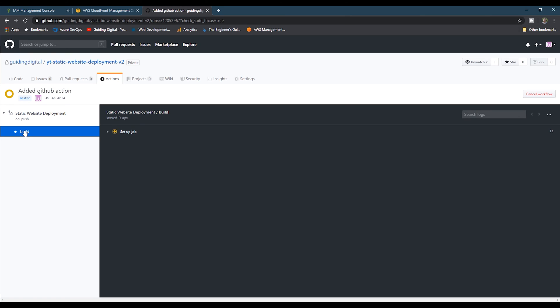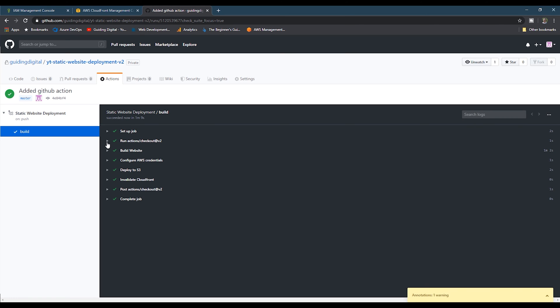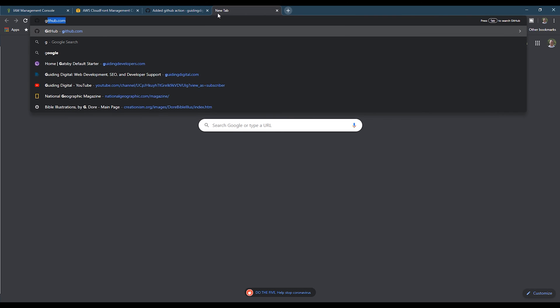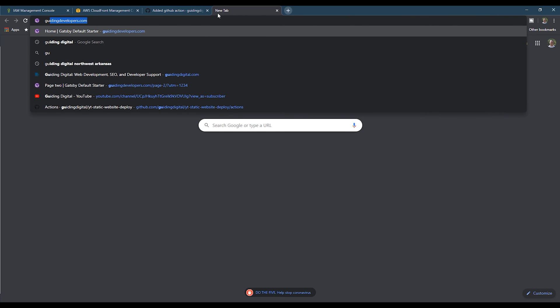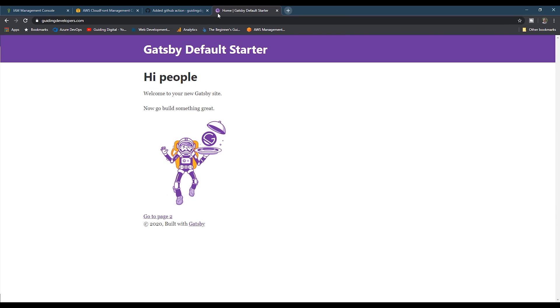I'm going to go ahead and fast forward to the end, and then we see all the steps passed. Then we can open up the browser and go to my test site. And we see that it deployed correctly.